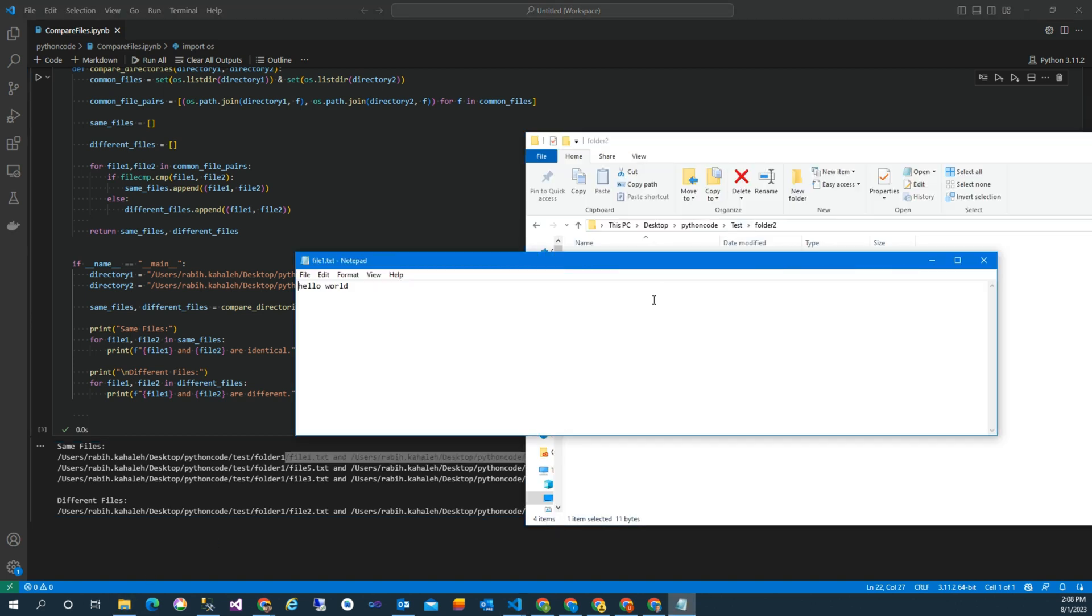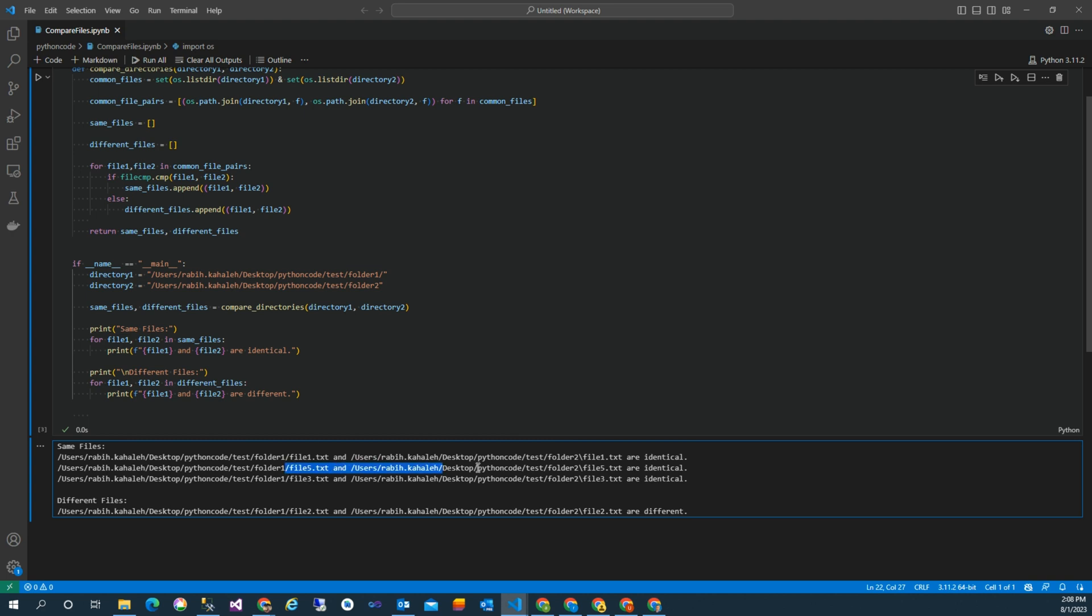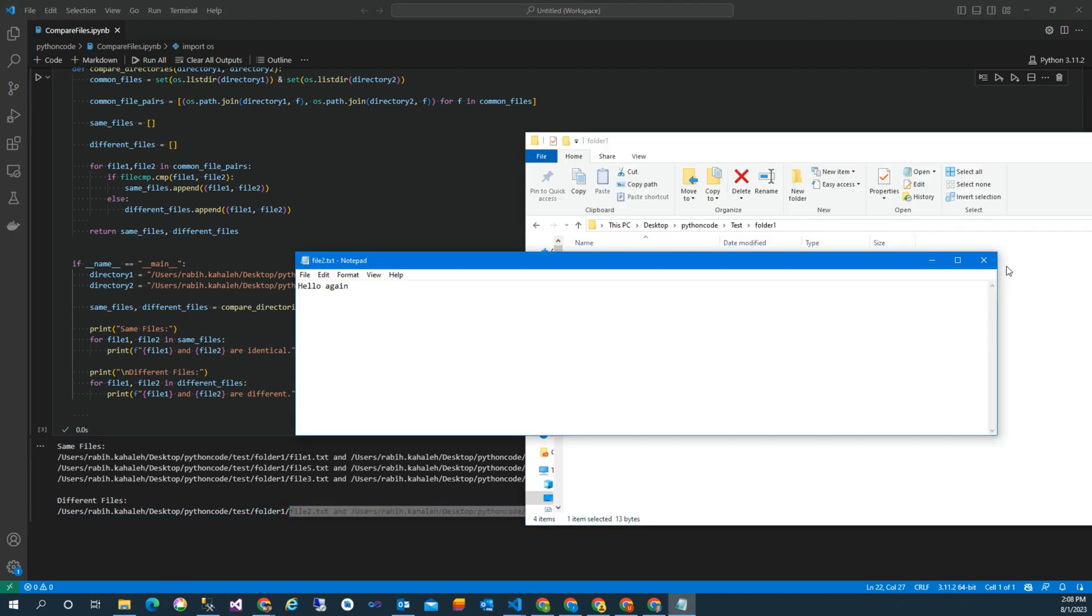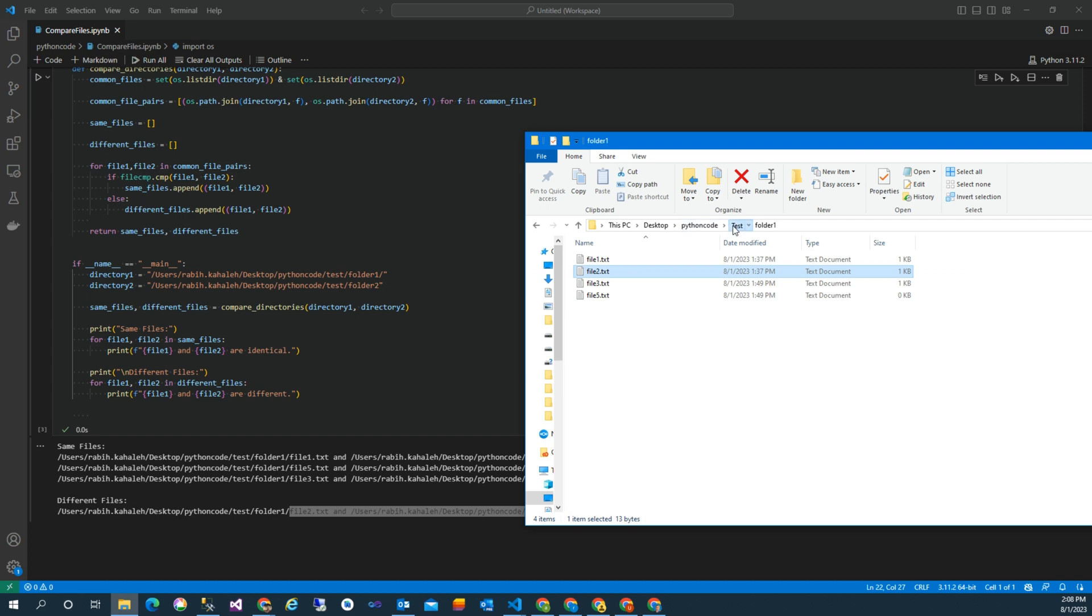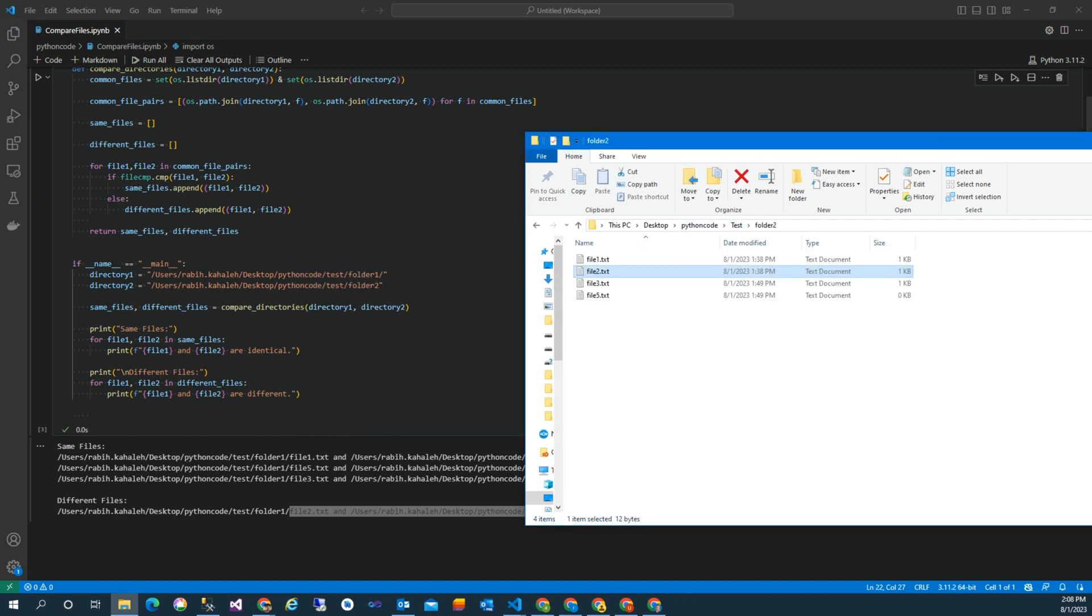When I run the script, it says file one and file one are identical, as I showed you before: hello world. And file two is different. So if you check file two now: hello again, and in the next folder the file two is good morning.